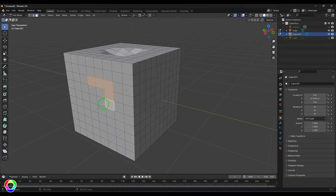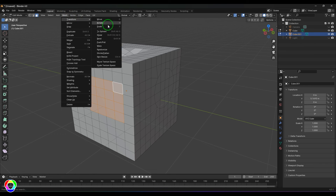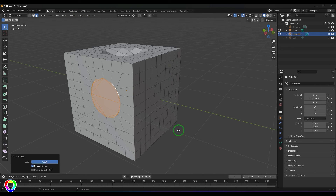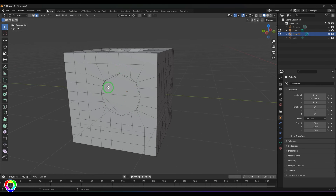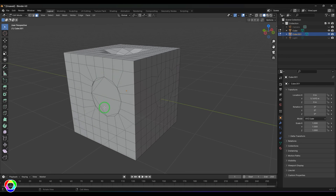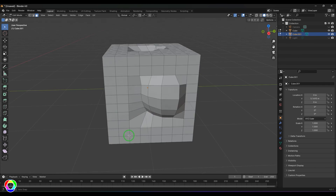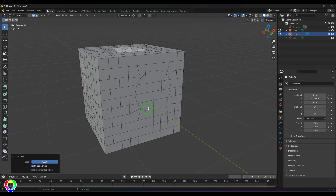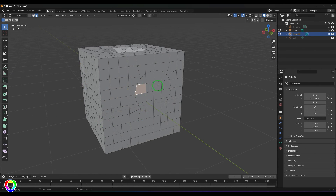Let me show you the difference. I'll switch to face components, select all these faces, apply the To Sphere option, and drag it. Notice what has happened to the faces in the center — it looks quite different. With edges, the transformation is applied to the selected edges only, whereas with faces, the transformation affects every selected face, which is why you get a different result.